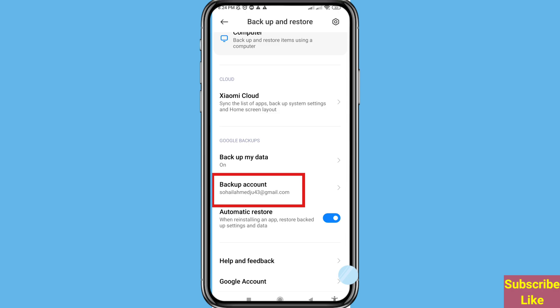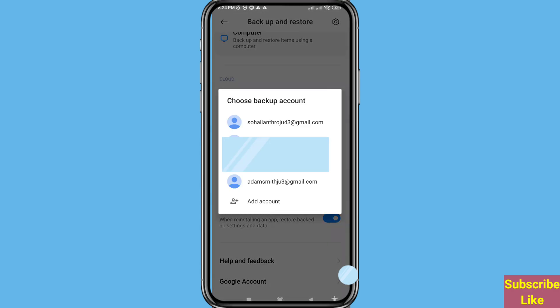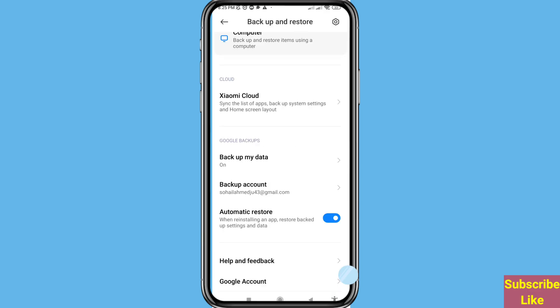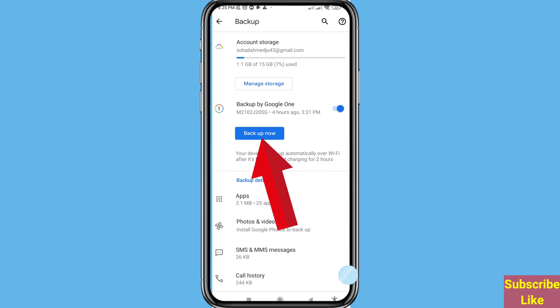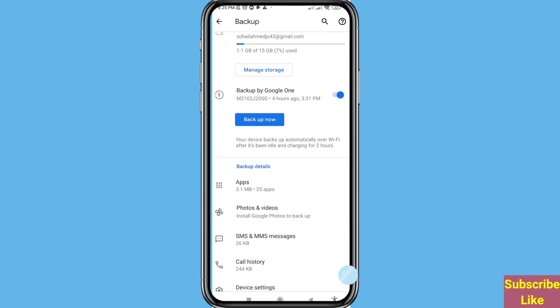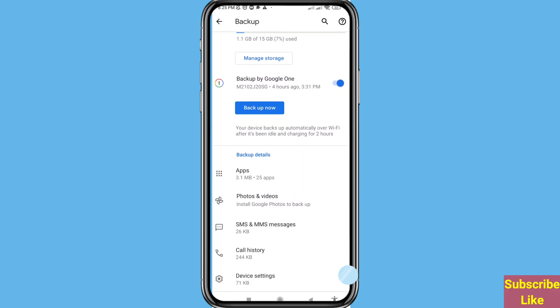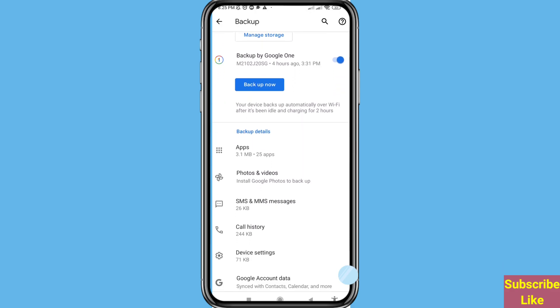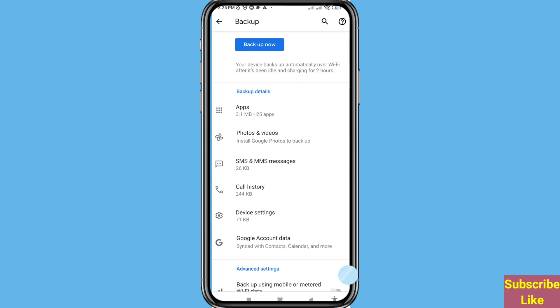Backup account, open it. In this you can choose and select your backup Gmail or Google account. Open Google account. You can see Backup Now and in this you can easily backup all your phone data. Then go back.